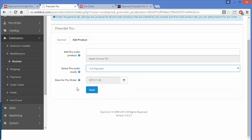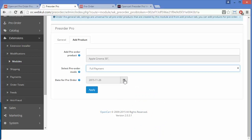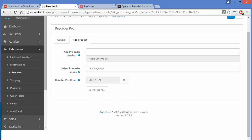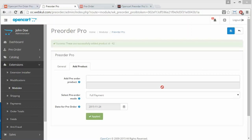Admin can set the availability date for the pre-order product — specifying when the product will be available in stock for customers. You can select a date for all pre-order products and apply it using the button. After saving, you can see the product ID and a success message confirming the configuration.